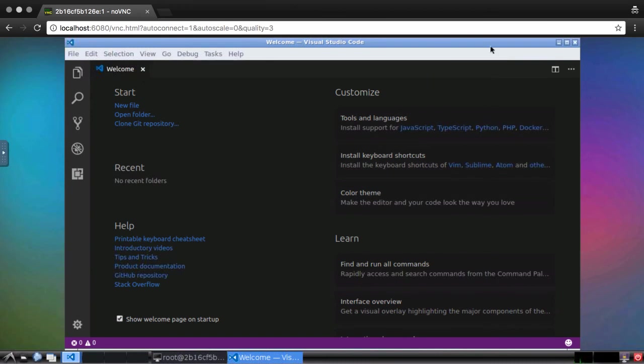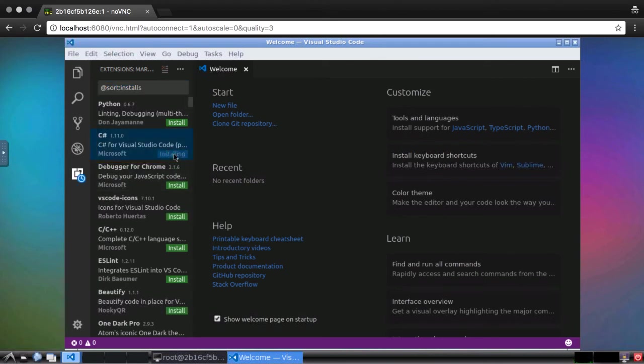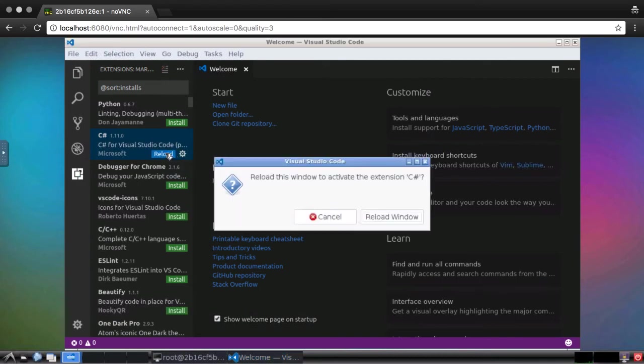Visual Studio Code supports a number of extensions. I'm going to install one that will make life as a .NET Core developer much easier. First, I'll click on the extensions tab. This will show the most popular extensions. The one I want is C Sharp. I'll click install, and then click reload to complete the installation.